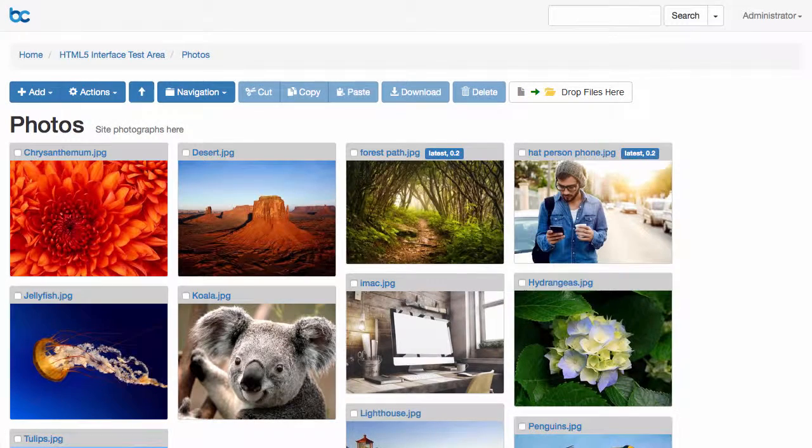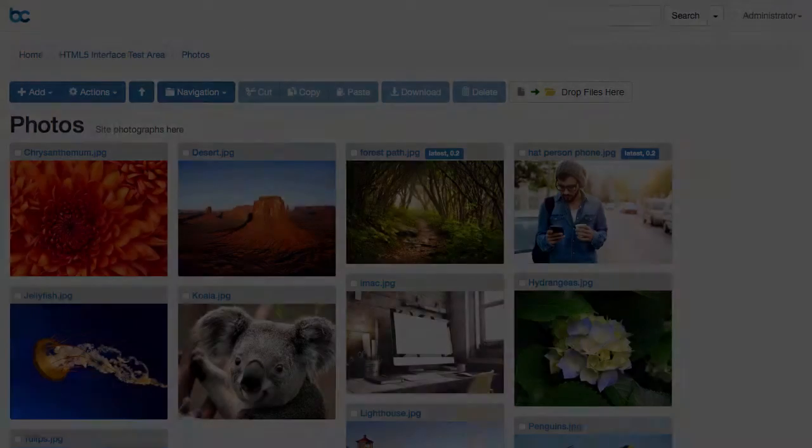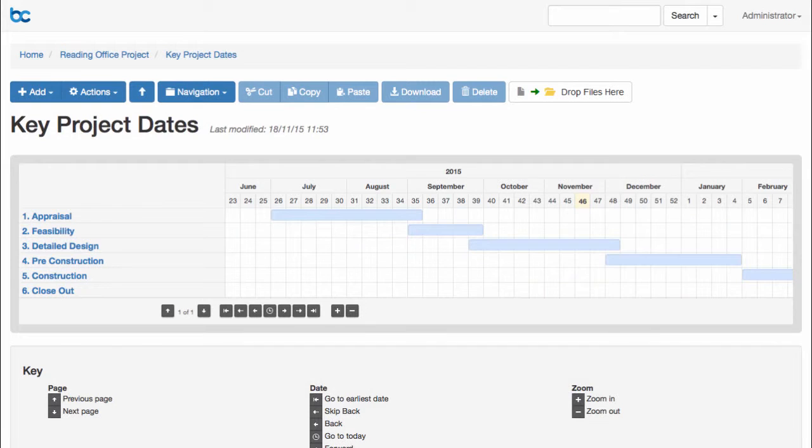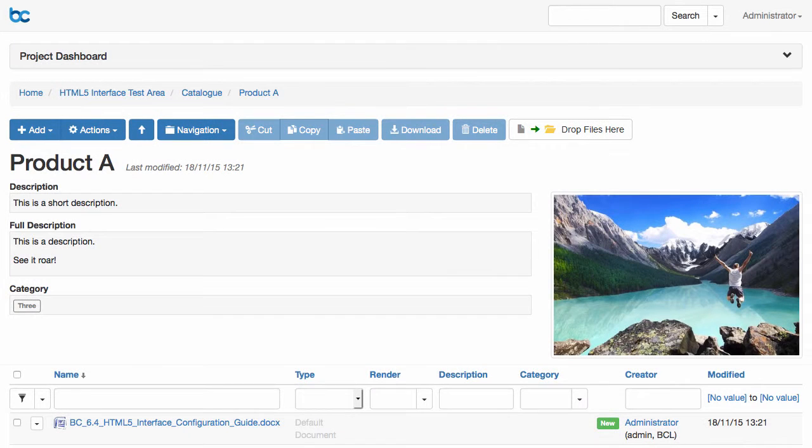The grid view lets you show off site photos or assets in a visually enticing display. The Gantt view lets you present key dates as a timeline to users. The blog view lets you disseminate information to people with simplicity and clarity. And finally the details view helps present information alongside documentation.